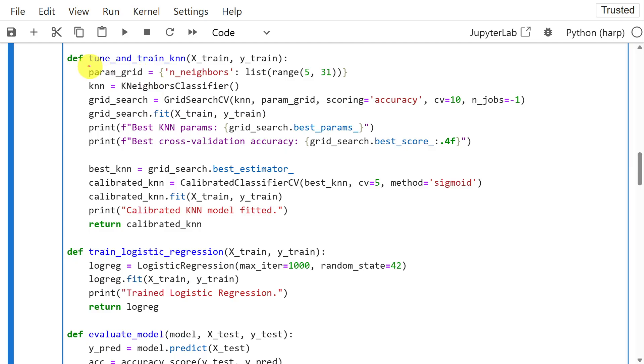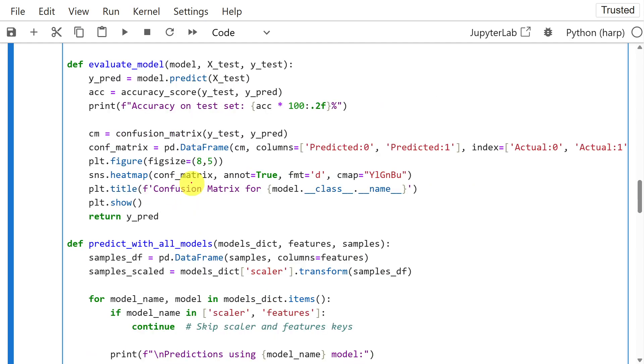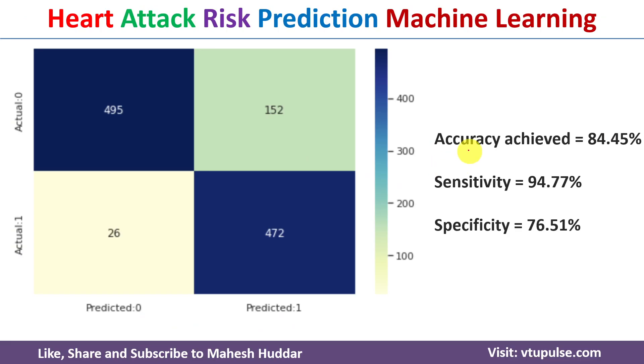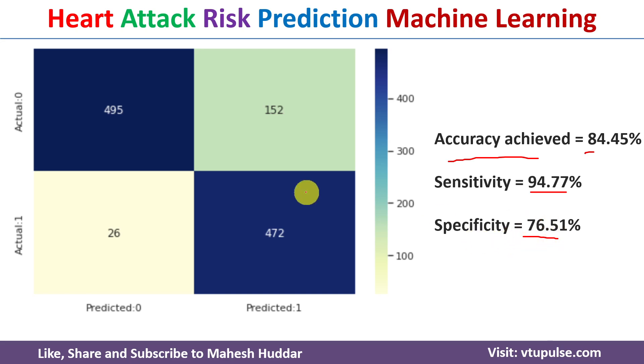After that, we need to train the KNN and logistic regression model. Once you are done with the training, next we need to evaluate the model using the testing data. And after the evaluation, we will display the confusion matrix. We will display the accuracy as 84.45%, sensitivity as 94.77%, and specificity as 76.51%.